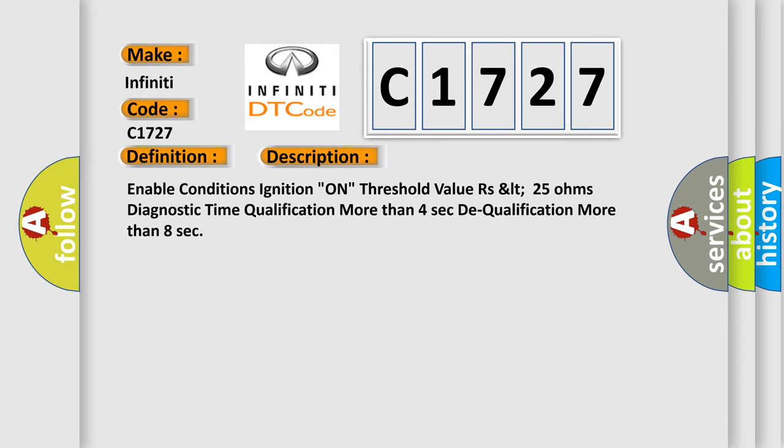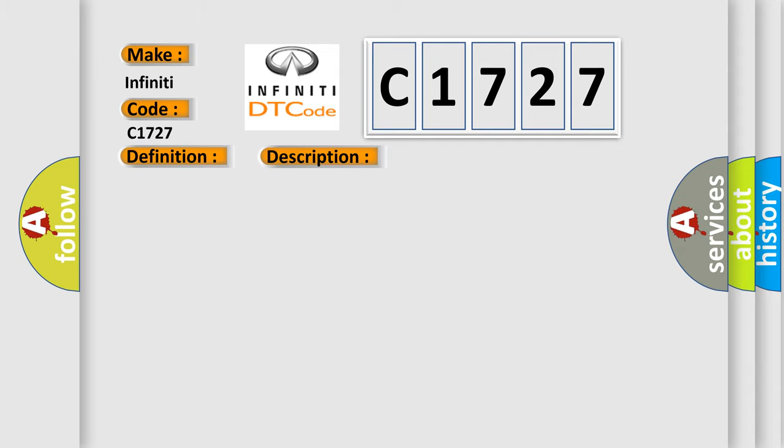And now this is a short description of this DTC code. Enable conditions ignition on, threshold value as LT 25 ohms, diagnostic time qualification more than 4 seconds to qualification more than 8 seconds.